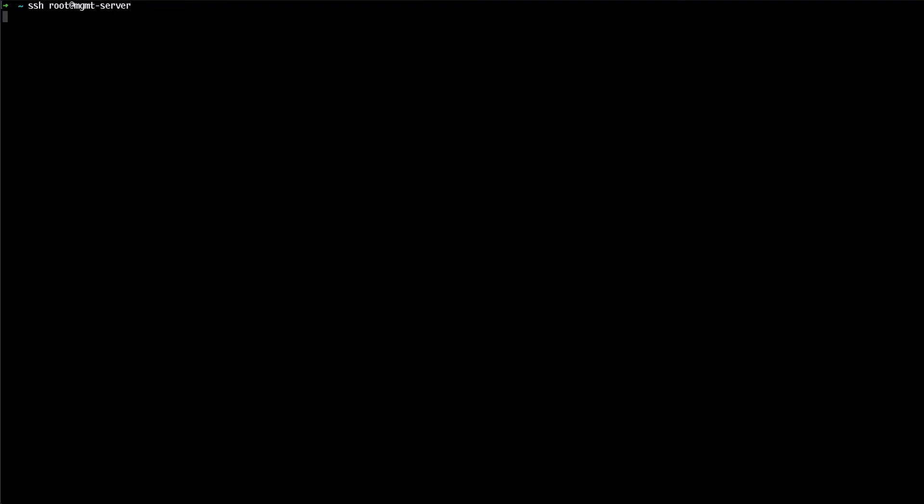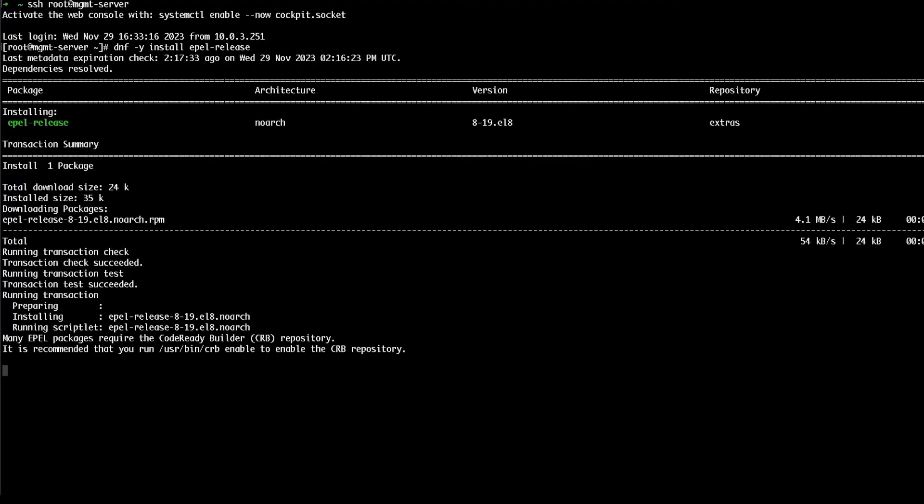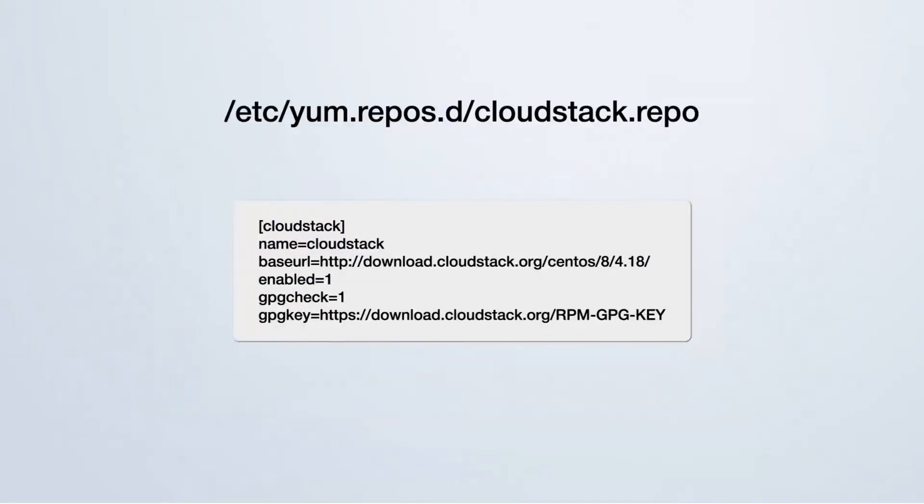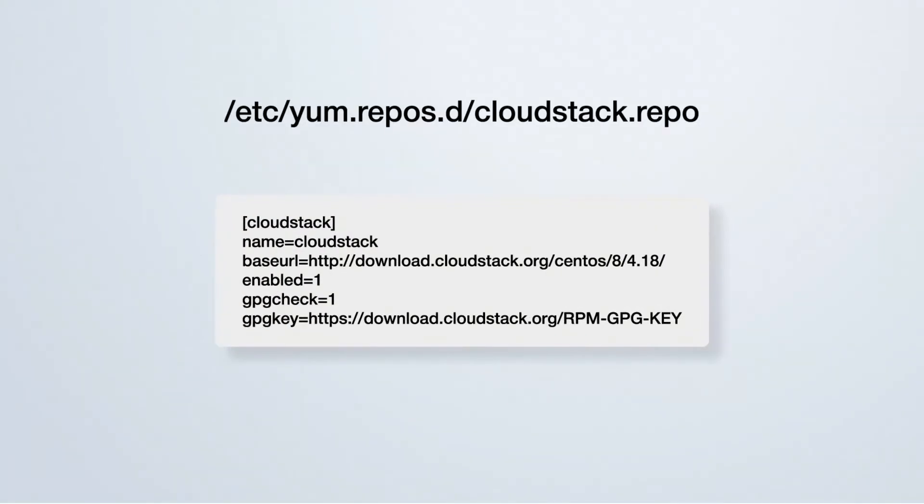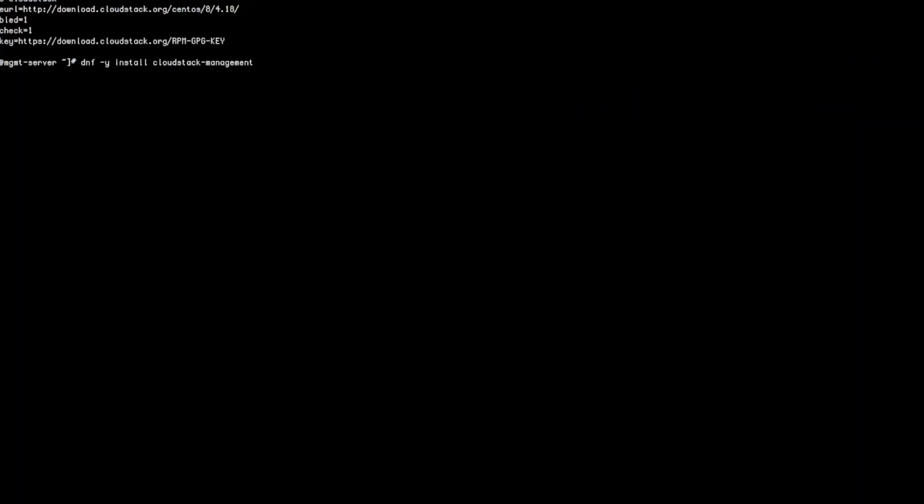Connect via SSH to the CloudStack management host. Make sure you have already installed the EPEL release package before proceeding. Then, create the CloudStack repository file and install CloudStack management.